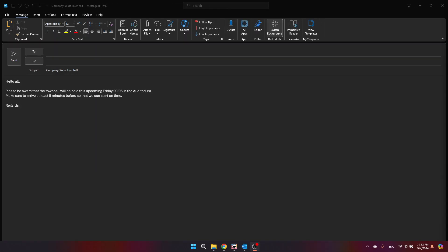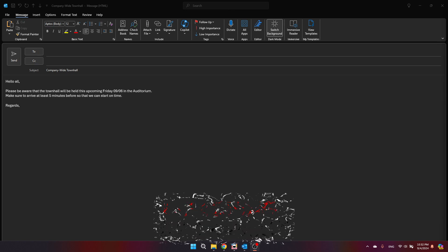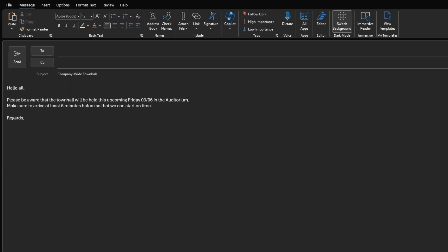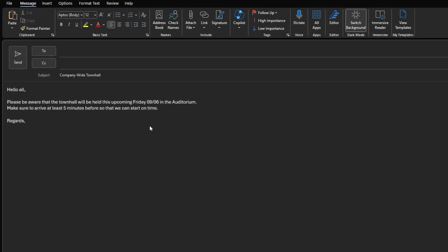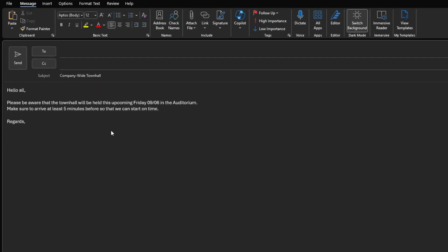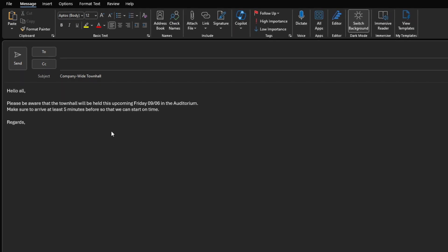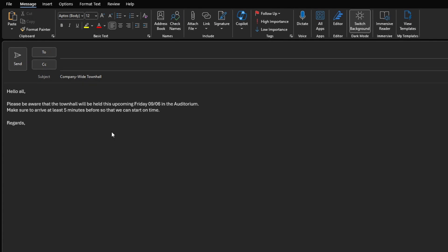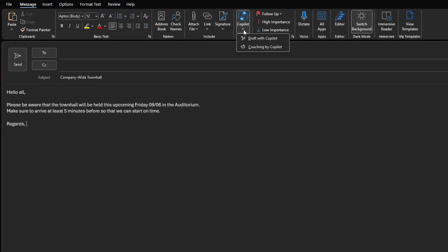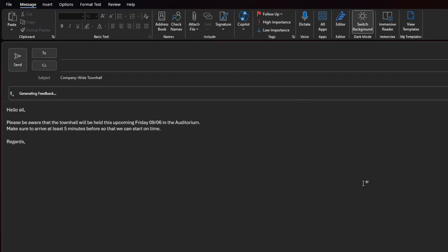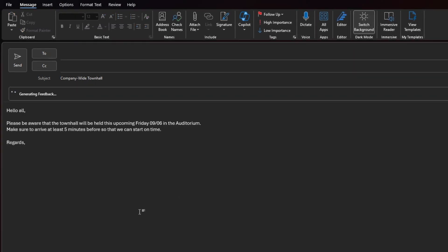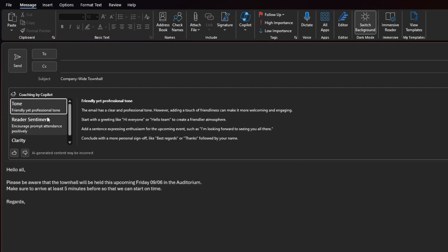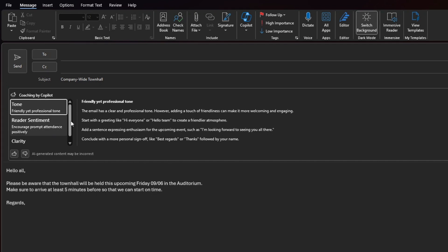Now let's talk about coaching by Copilot. This feature is like having a personal writing assistant. When you draft an email, Copilot provides real-time feedback on tone, sentiment, and clarity. For example, I have here an email that I've drafted telling everybody that there will be a town hall this upcoming Friday, September 6th, in the auditorium and to make sure they arrive five minutes before so that we can start on time. If I click here on the Copilot button, click on Coaching by Copilot, Copilot will analyze this email and it will give me certain points on the tone, reader sentiment, and clarity.